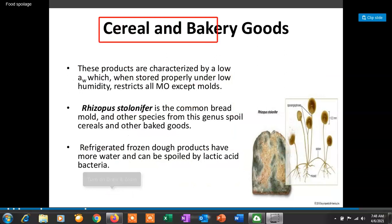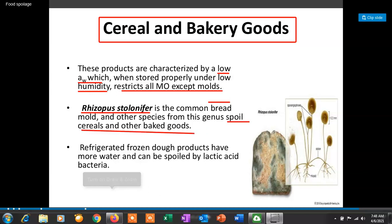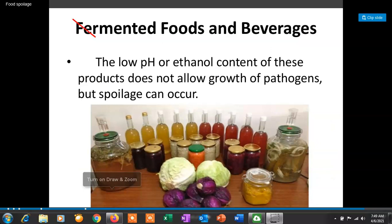The next type covers spoilage of cereals and bakery products. These products are characterized by low water activity, and when stored properly under low humidity there is inhibition of all microorganisms except molds. Rhizopus stolonifer is the common bread mold, and other species from this genus can spoil cereals and other bakery goods. Refrigerated or frozen dough products have more water and can be spoiled by lactic acid bacteria.